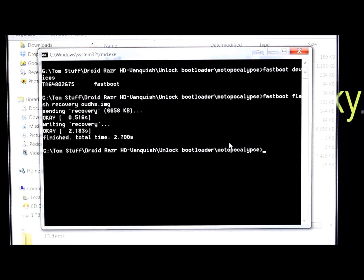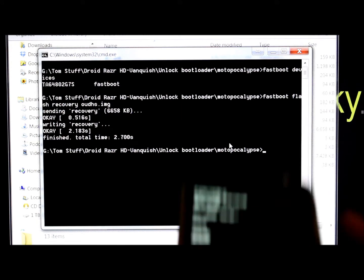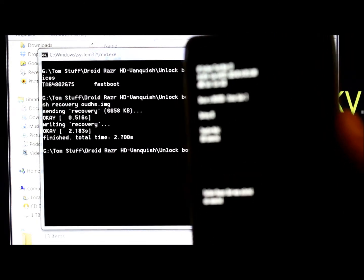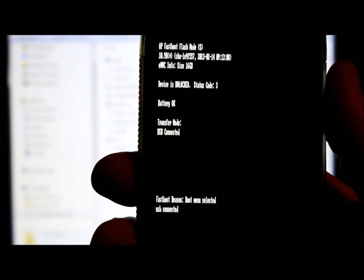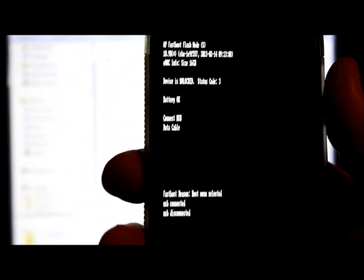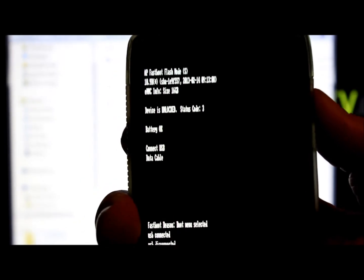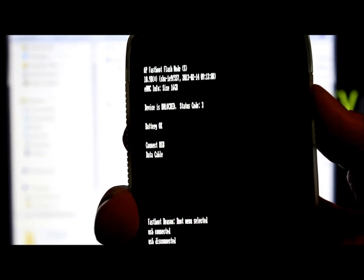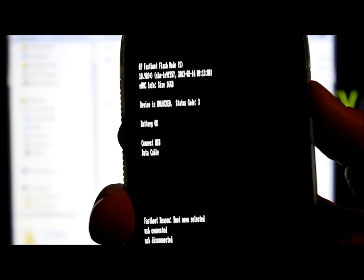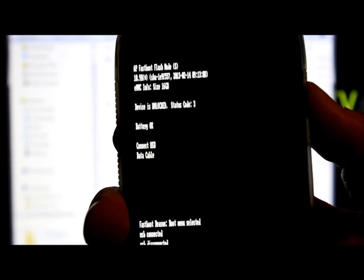So at this point, your phone still is on these words here. From this point right here, we just flashed that recovery. Everything said it was good to go. We're going to go ahead and unplug the device. And then we're just going to hold down power until this thing reboots.